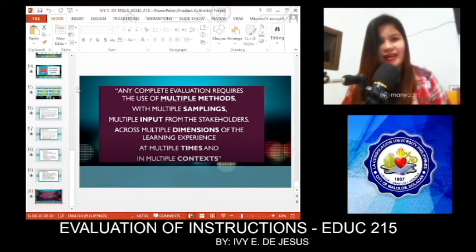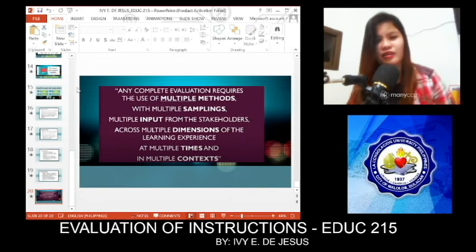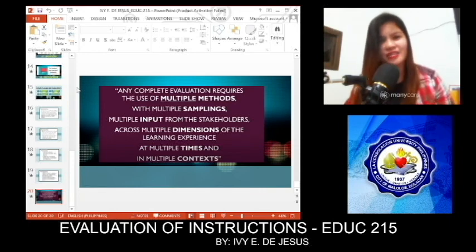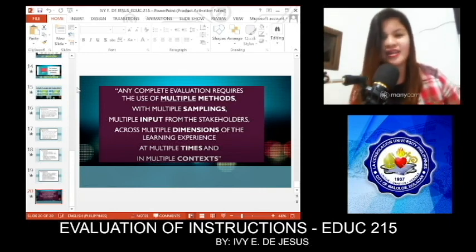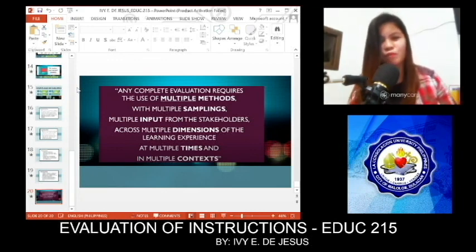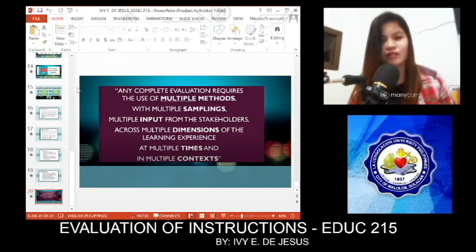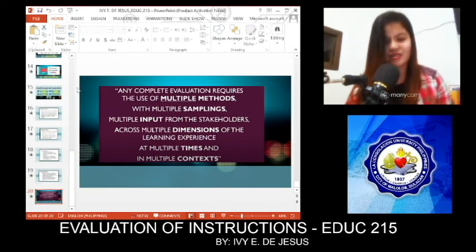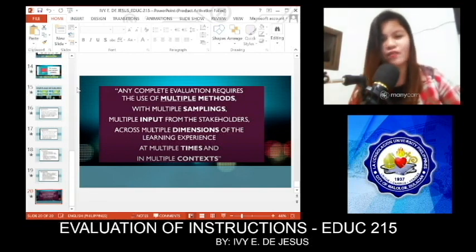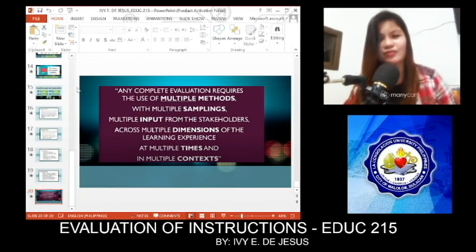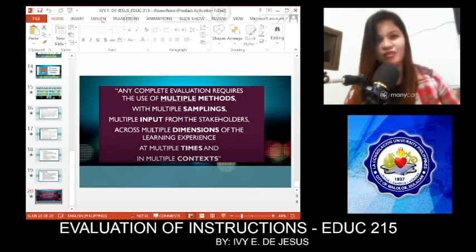This is the end of my report. I'd like to leave you with this phrase: any complete evaluation requires the use of methods with multiple samplings, multiple input from the stakeholders across multiple dimensions of the learning experience. Thank you very much. Again, I'm Ivy Desu, Master of Arts in Education. Thank you.